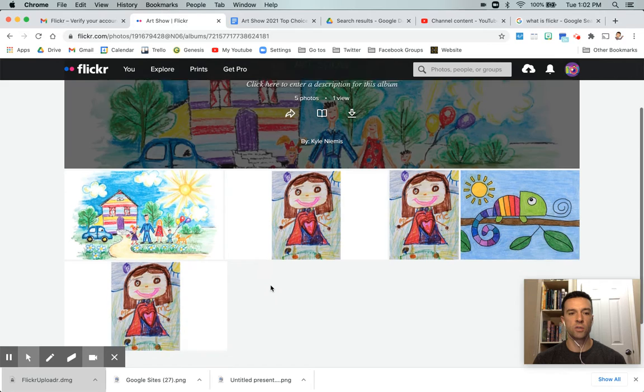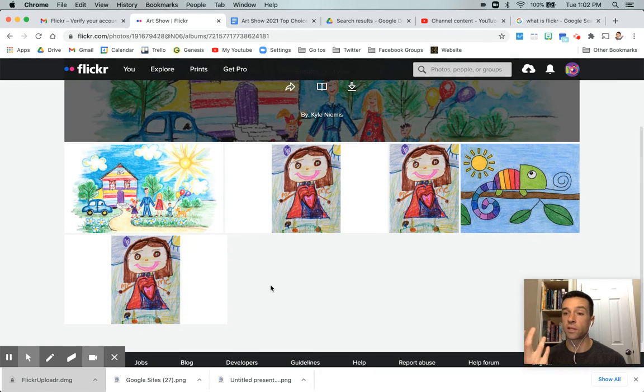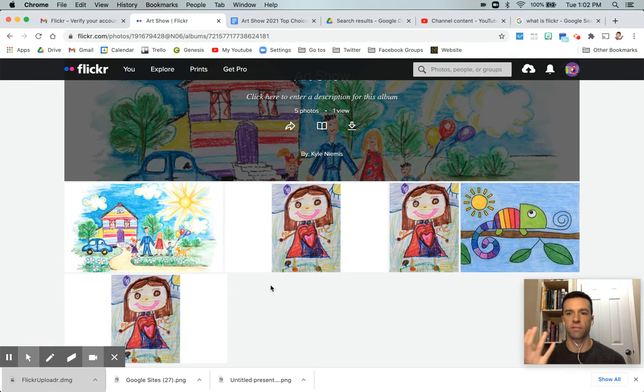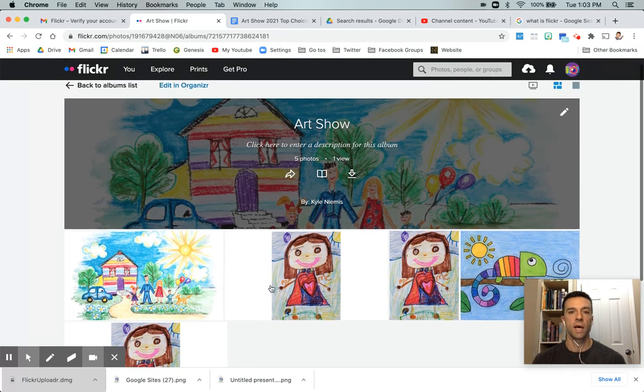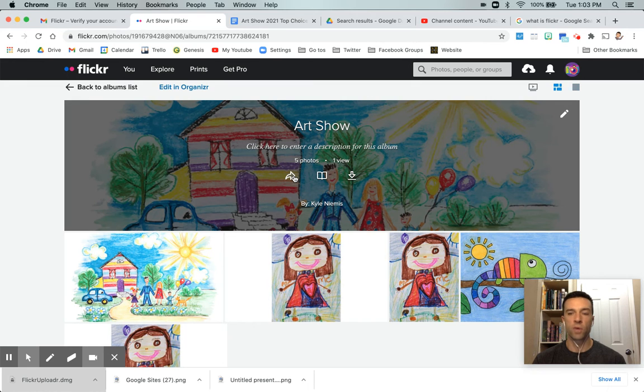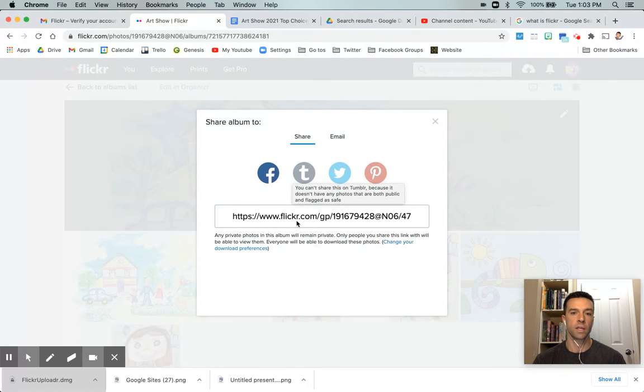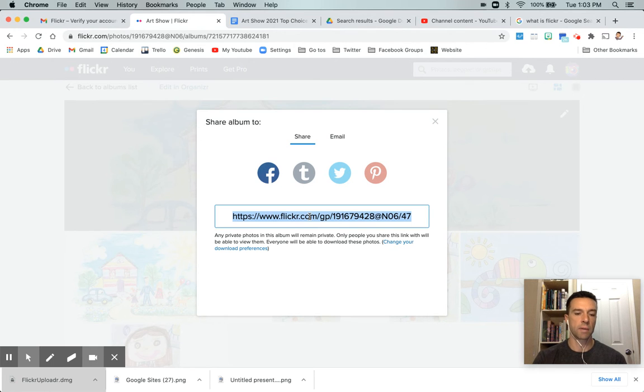And even though you notice there's locks on them as if they're private, so these are private as if they're not open to the Flickr world, but whoever gets the link can still see them. So you just go over here to share album and get your link and copy that.